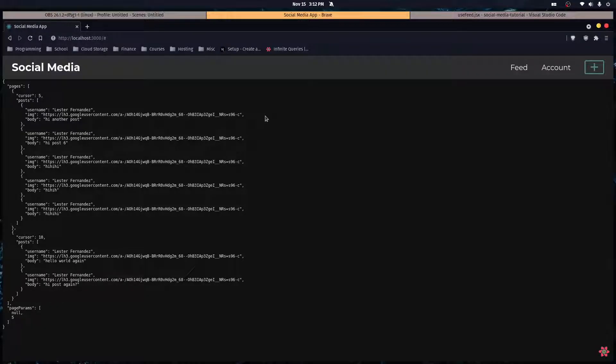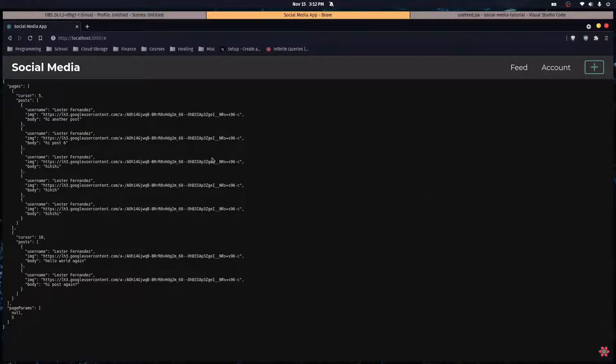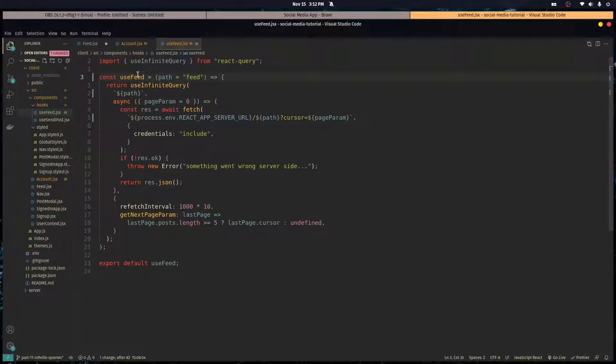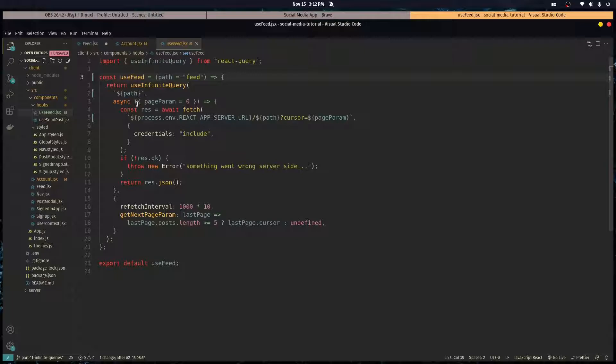Welcome back. In this video we're going to start making the cards and styling them so our posts can actually show up on the screen instead of having this weird JSON data displaying. Before we get started though, I refactored the use feed hook so it takes in a path prop now and it defaults to feed. This path prop is passed into the identifier of the query hook and into the URL for the backend to consume.